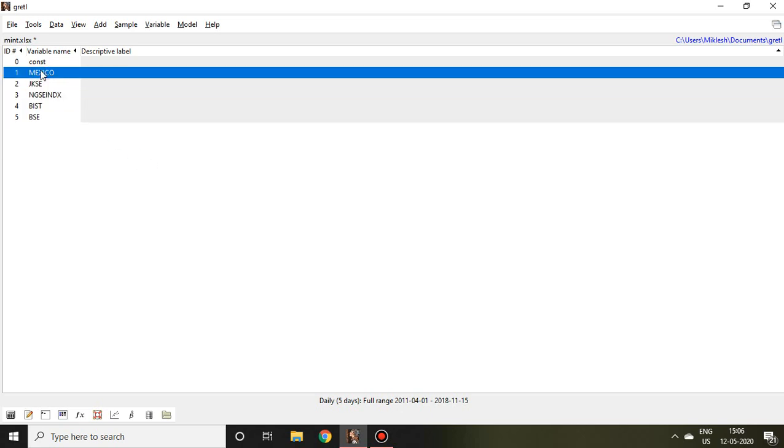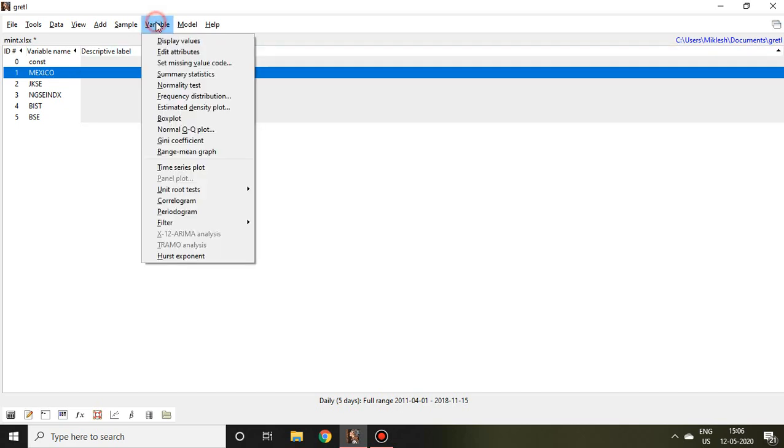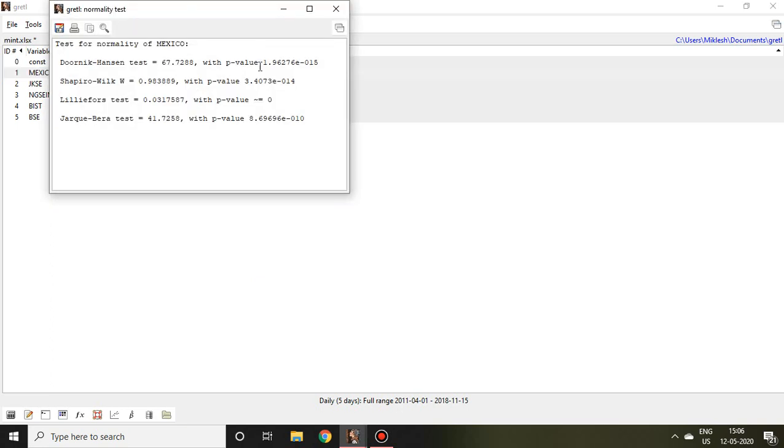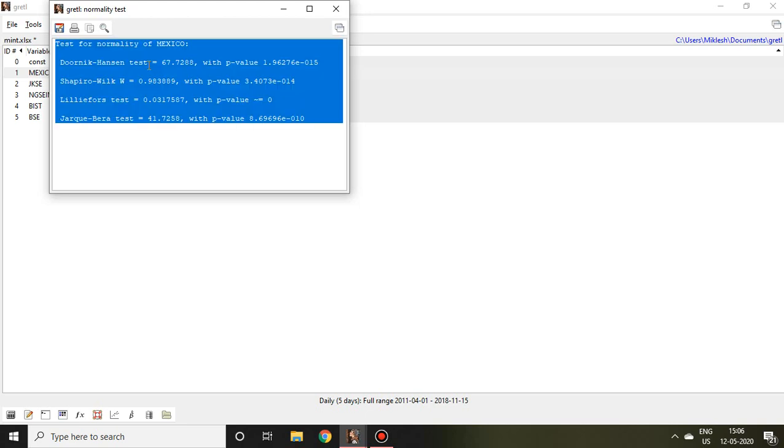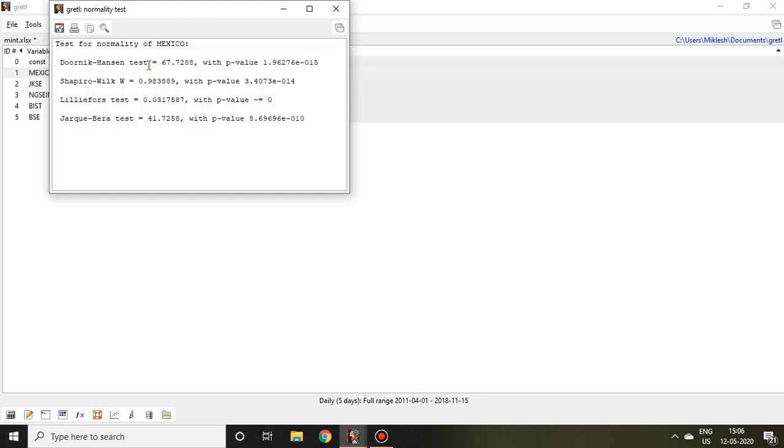After that, let me talk about how to check or how to test normality of any particular variable. I simply click on any variable, like I click here on Mexico, and then go to variable and click on normality test. You find all the values of different kinds of tests for normality like the first one is Doornik-Hansen test, then second one is Shapiro-Wilk test, third one is Lilliefors test.